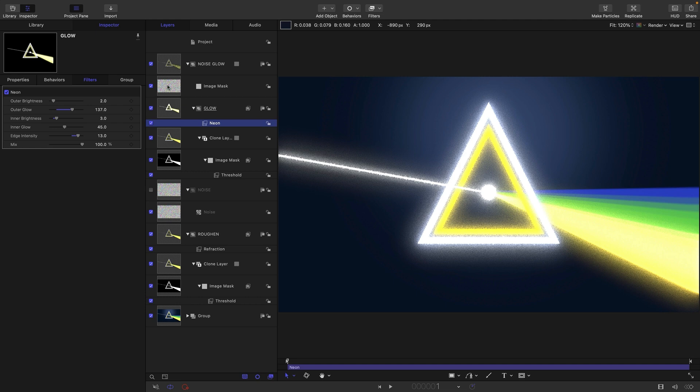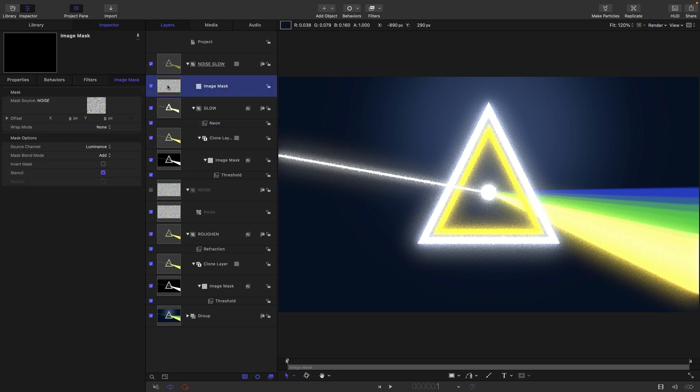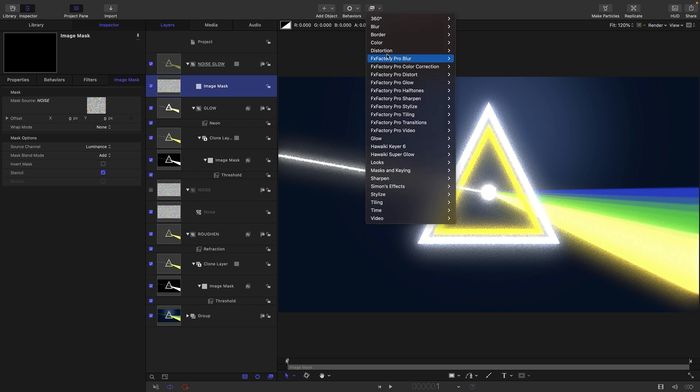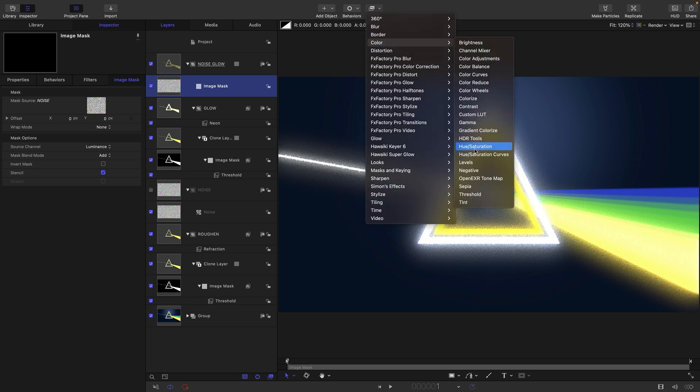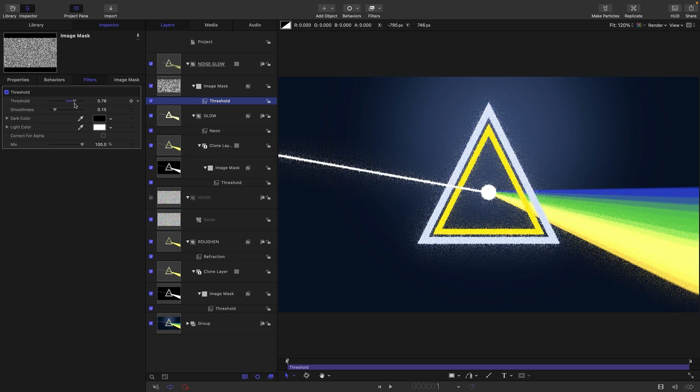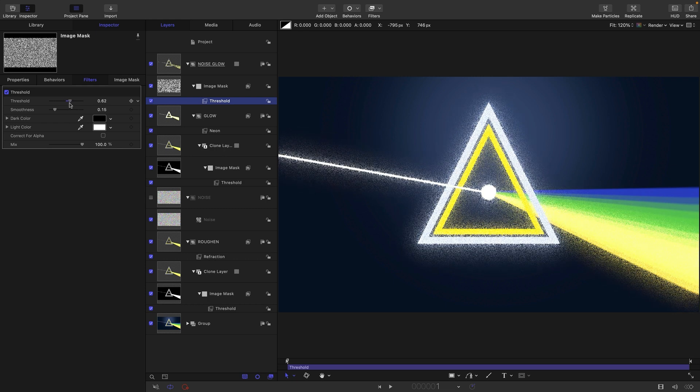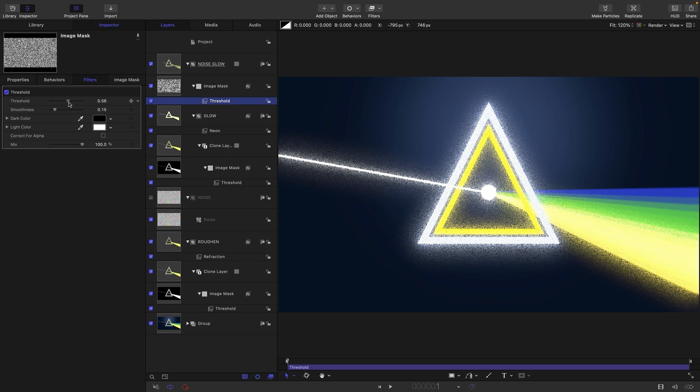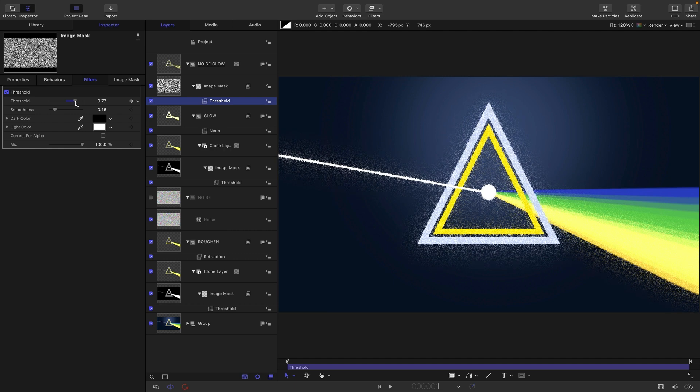If we want to adjust the intensity of this noise mask, we can again add to this image mask here, a color, and threshold. As I adjust the threshold, I get more or less breakup of that underlying glow.